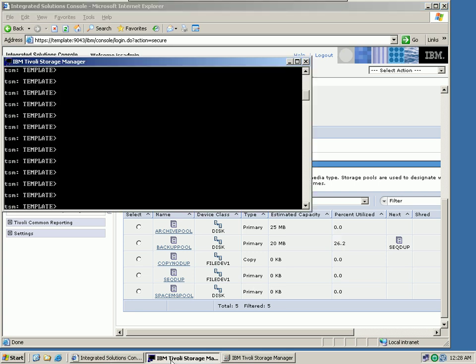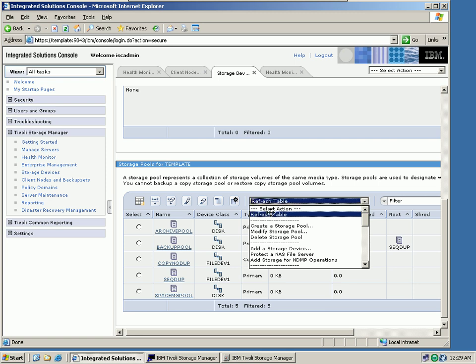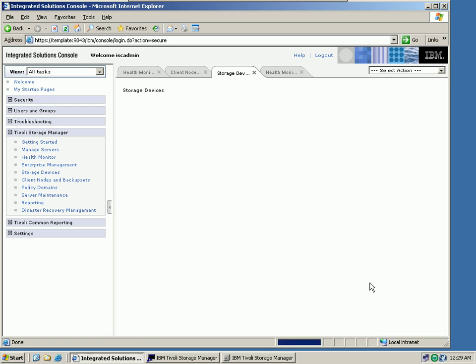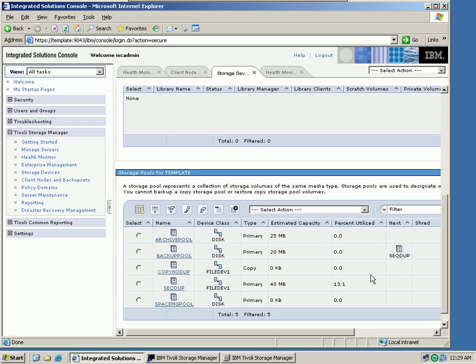Now let's open the TSM administrative command line client. What I want to do now is migrate this storage pool. So I type in the migrate storage pool command. I am now forcing a migration of my backup pool. And when we go back here and refresh the table,